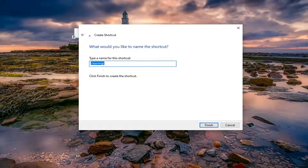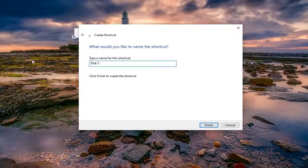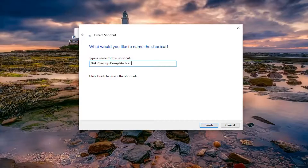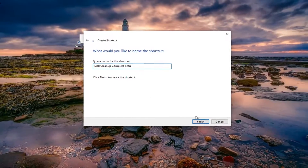Select next. You can name this whatever you want — you can call it disk cleanup complete scan, or really whatever you want. Then you can select finish.